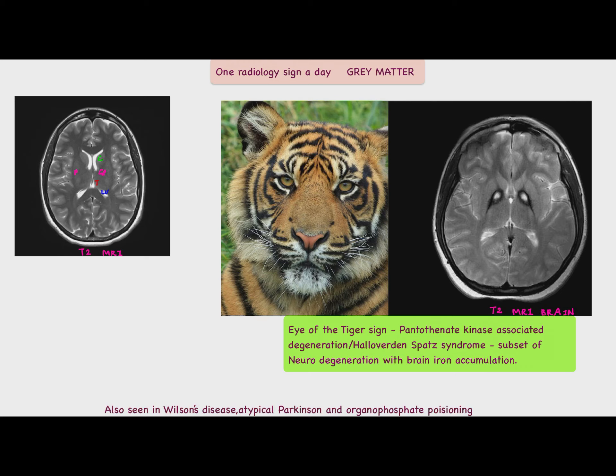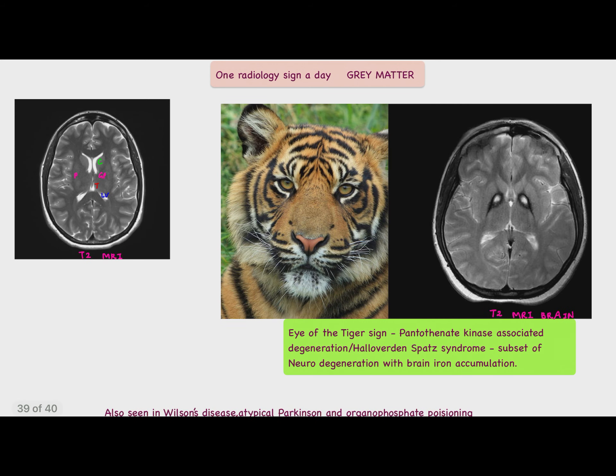In today's discussion, we are going to talk about a rare sign seen in a rare condition. It is the Eye of the Tiger sign, which is seen in Pantothenate Kinase Associated Degeneration, also known as Hallervorden-Spatz syndrome. This is a subset of neurodegeneration with brain iron accumulation.